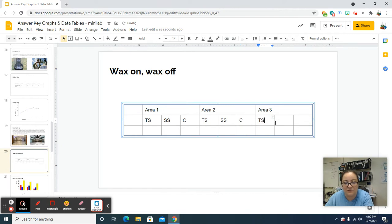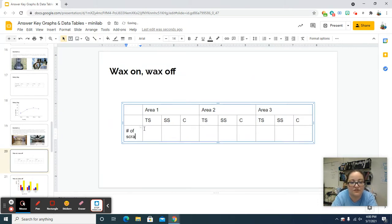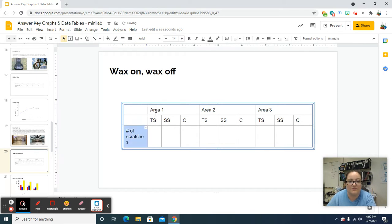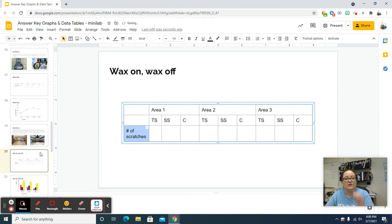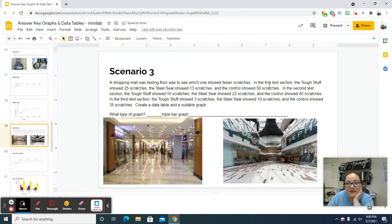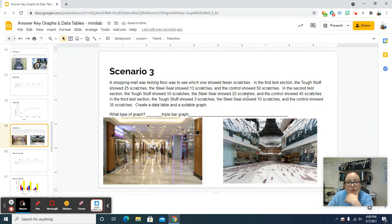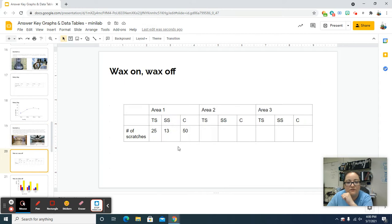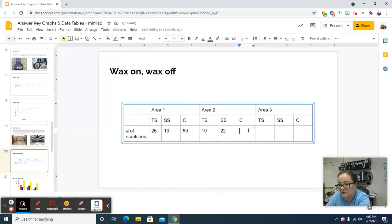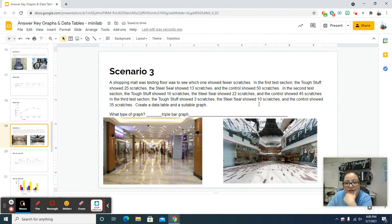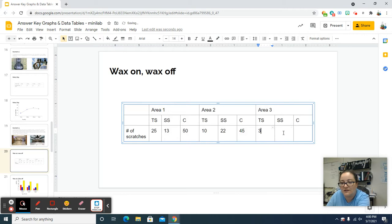Tough stuff, steel seal, control — repeated across all three areas. The data we're counting is the number of scratches. In the first test section: tough stuff 25, steel seal 13, control 50. Second section: tough stuff 10, steel seal 22, control 45. Last section: tough stuff 3, steel seal 10, control 35. Data table made.